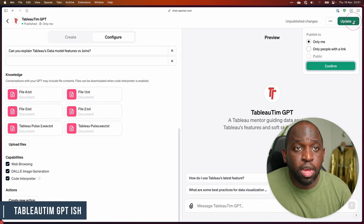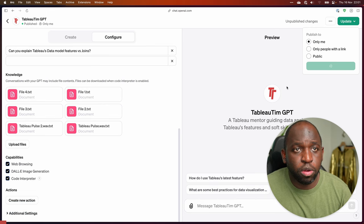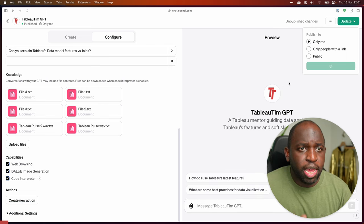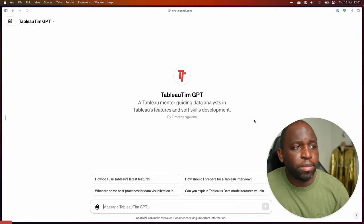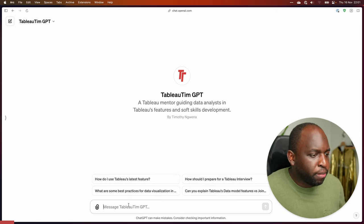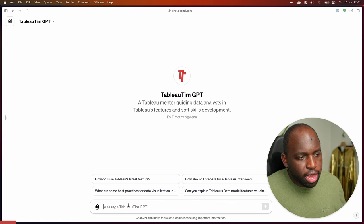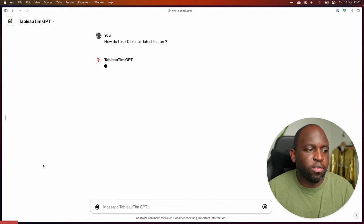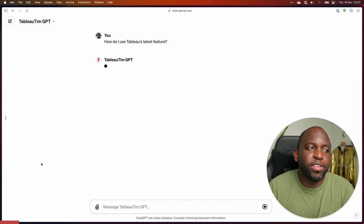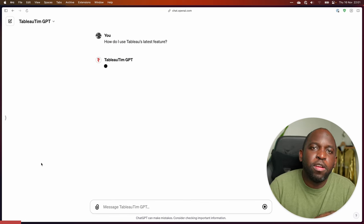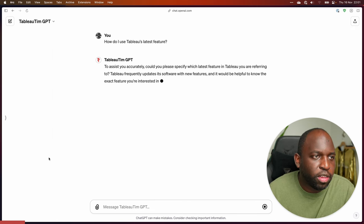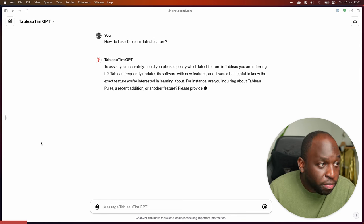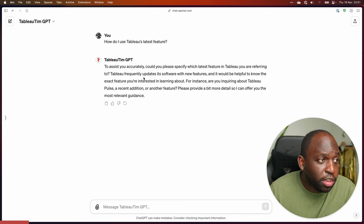What we're going to do is just update this and make it only to myself. What it should do is update everything we're seeing, and we should get a link and I can go and view the GPT. So there we go — we're here in Tableau Tim GPT. Let's go ahead and ask: 'How do I use Tableau's latest feature?' The reason I asked this is because I put some information there about the features, including Tableau Pulse.